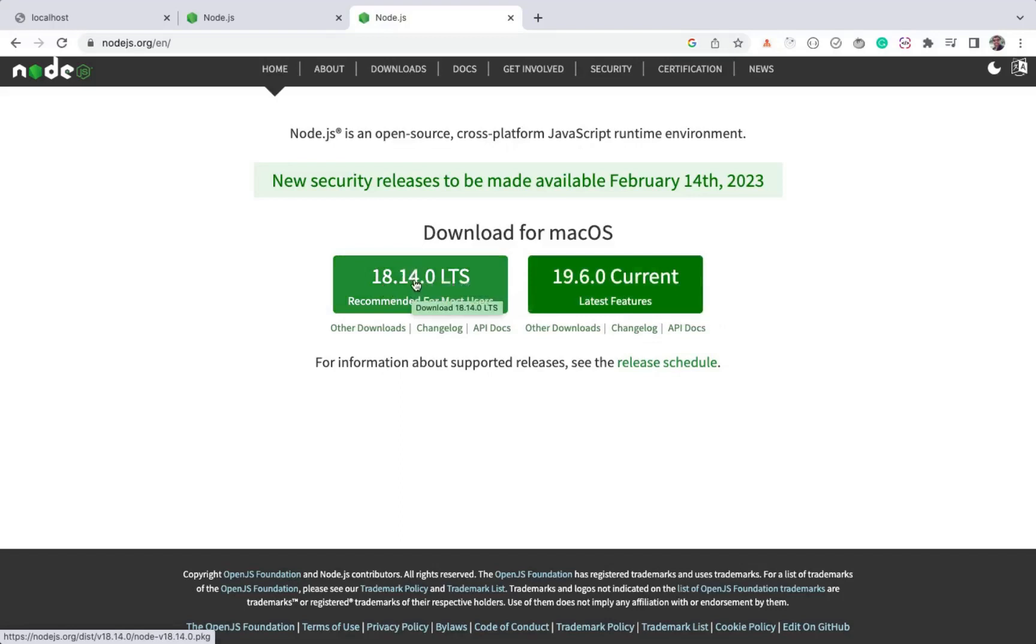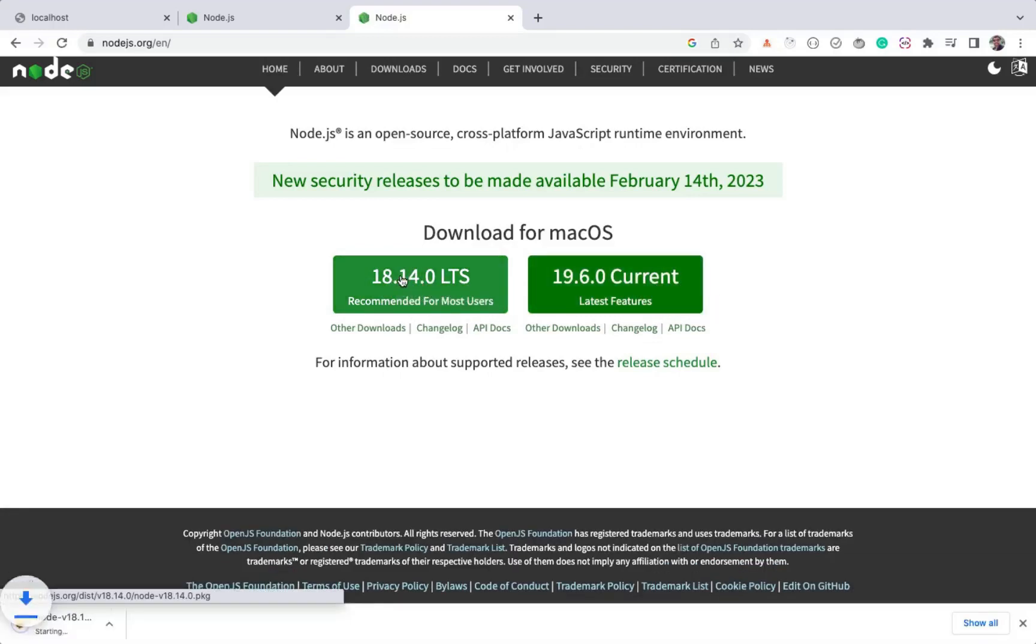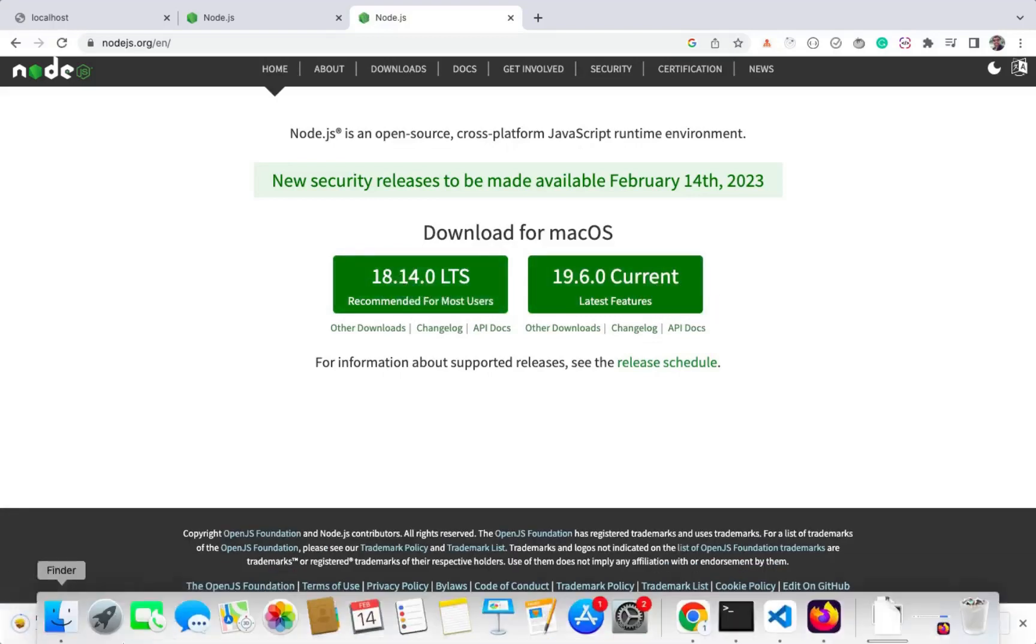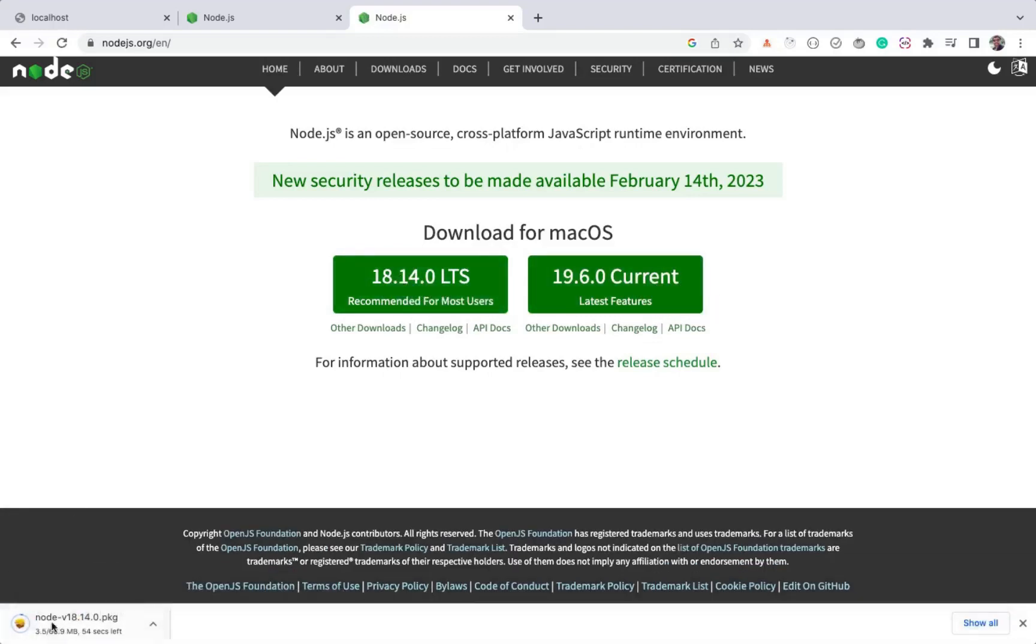I recommend using the LTS version instead of 19.6 as it will work well without any issues. To install this 18.14 version, just click on this button, download the file, and you can install it on your system.